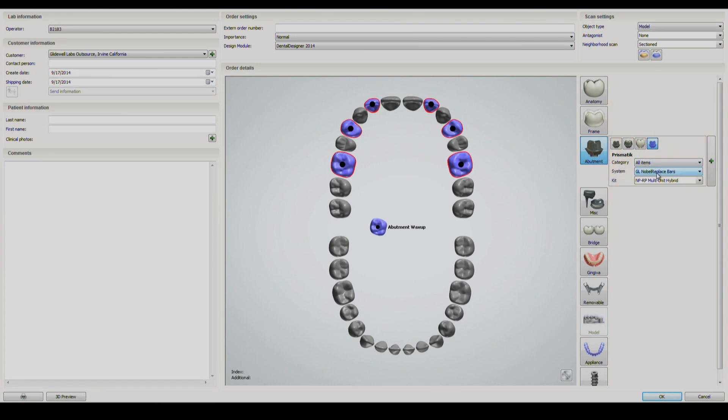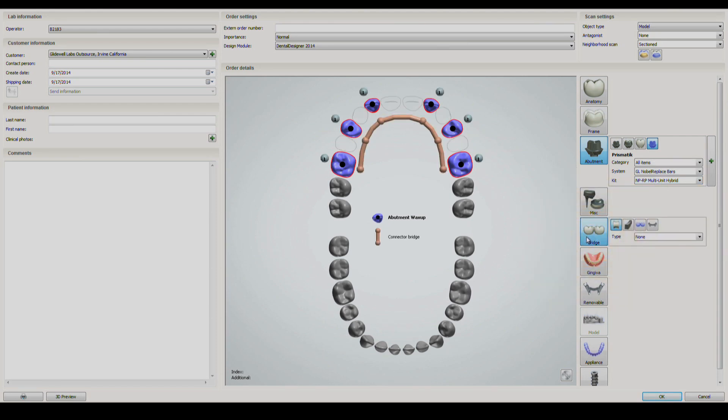Select the appropriate system and size in the drop-down selection menus. Now, click the Bridge button followed by the Wax-Up Bridge button. Once you are satisfied with the order form, click OK.